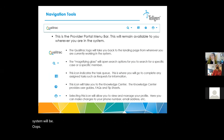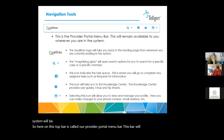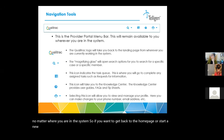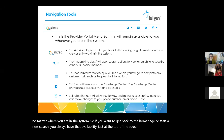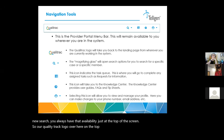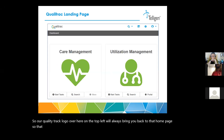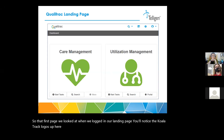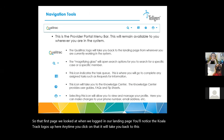Here at the top is called our provider portal menu bar. This bar will be available to you no matter where you are in the system. So if you want to get back to the homepage or start a new search, you always have that availability just at the top of the screen. Our QualityTrack logo over here on the top left will always bring you back to that homepage — that first page we looked at when we logged in, our landing page. Anytime you click on that, it will take you back to this page so you can start over with whatever you're doing.